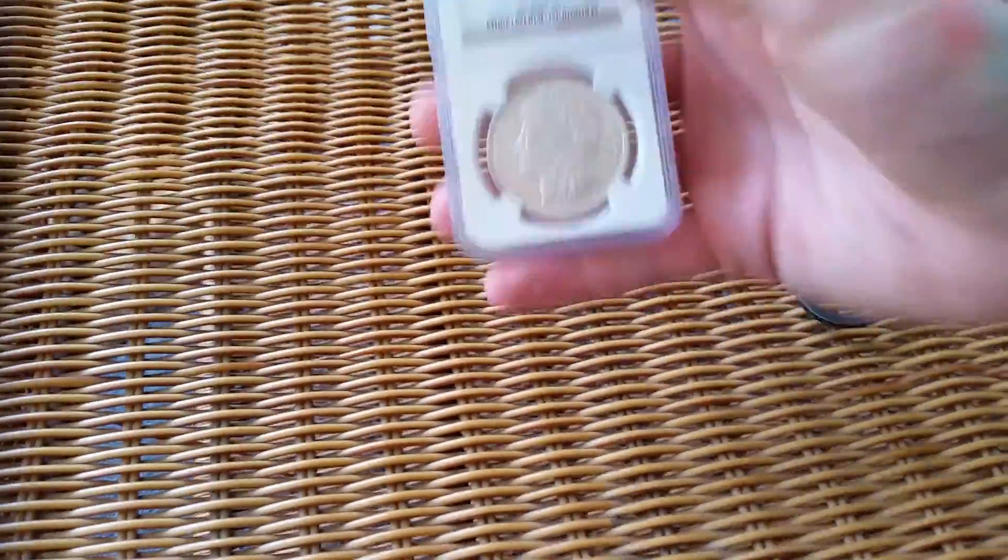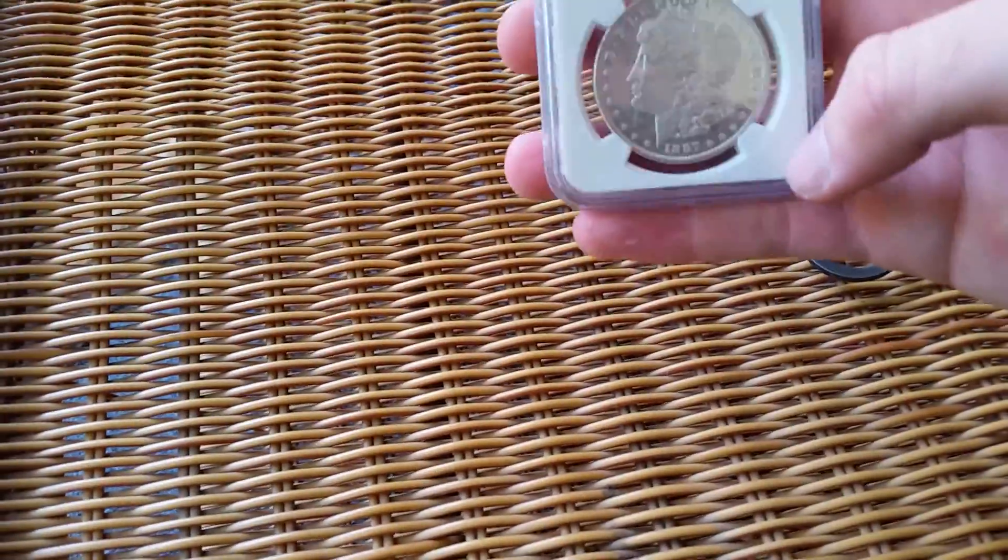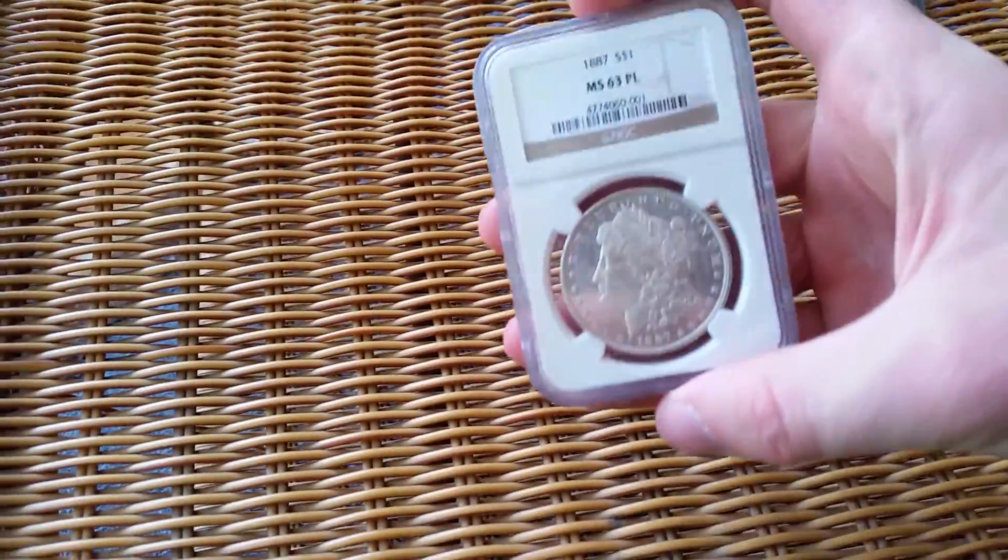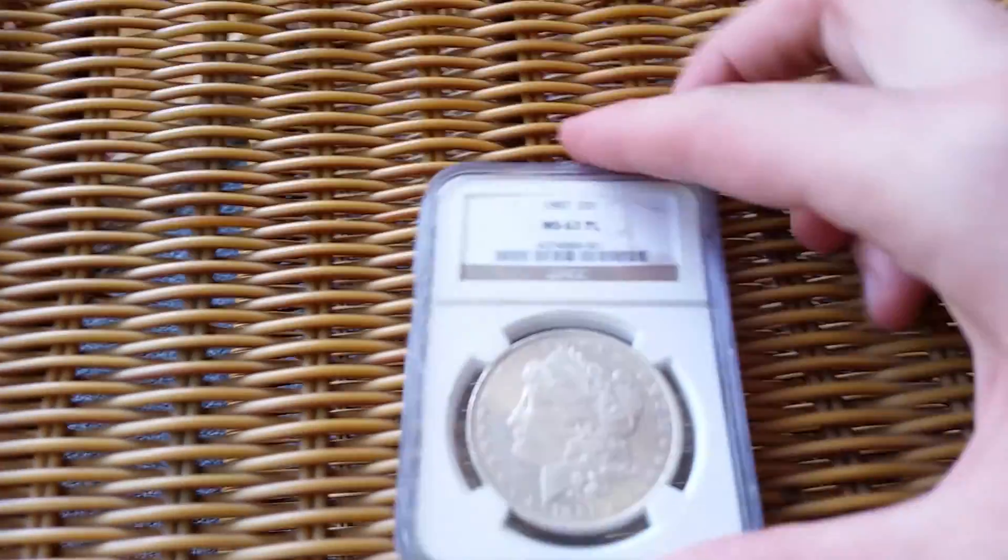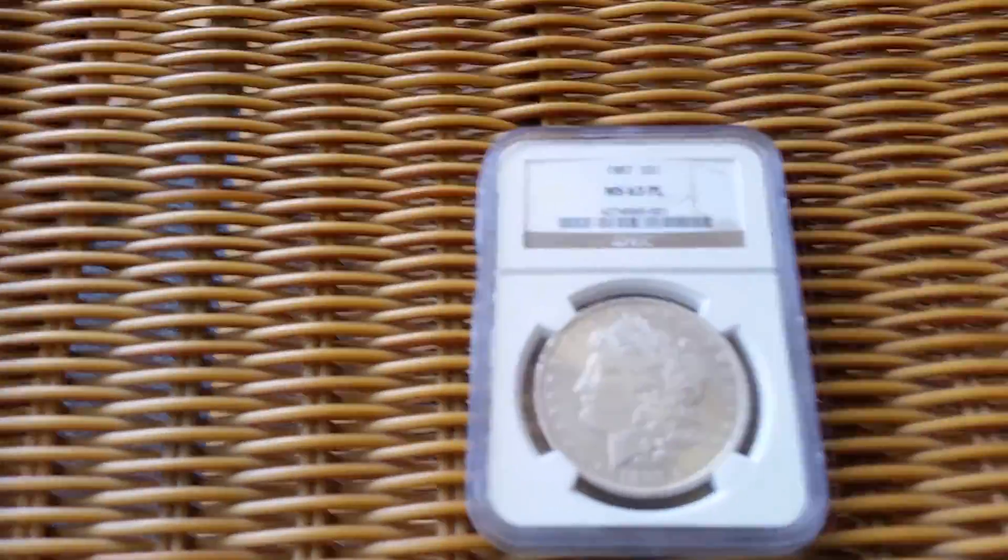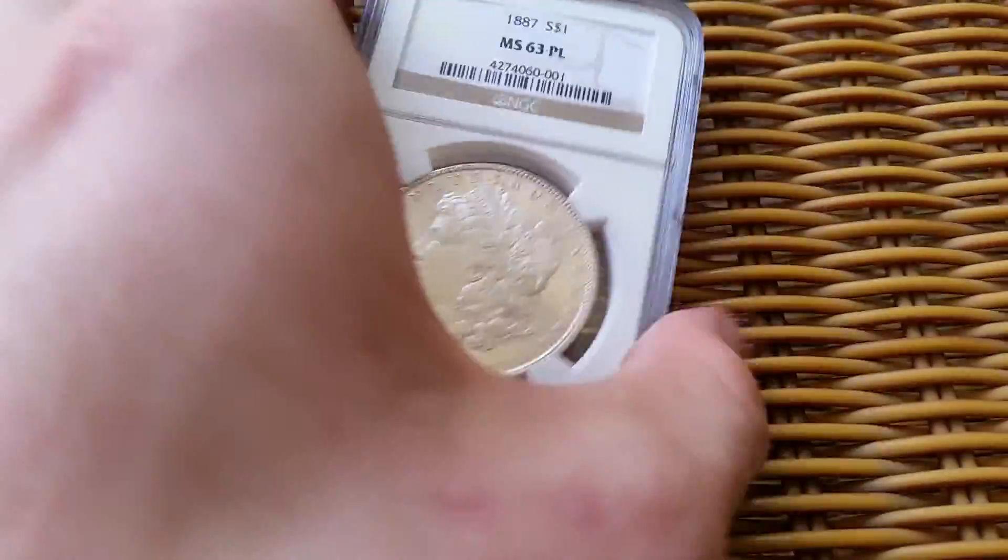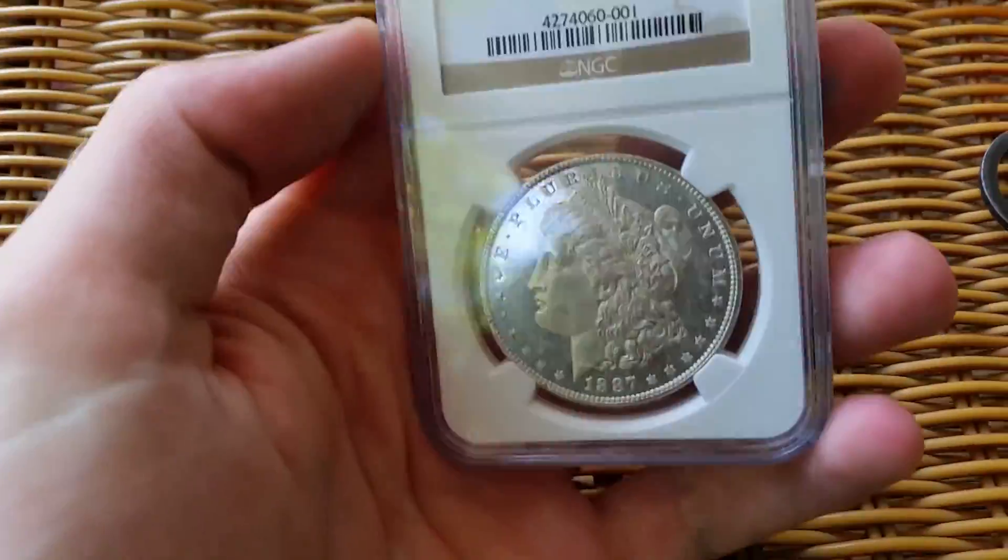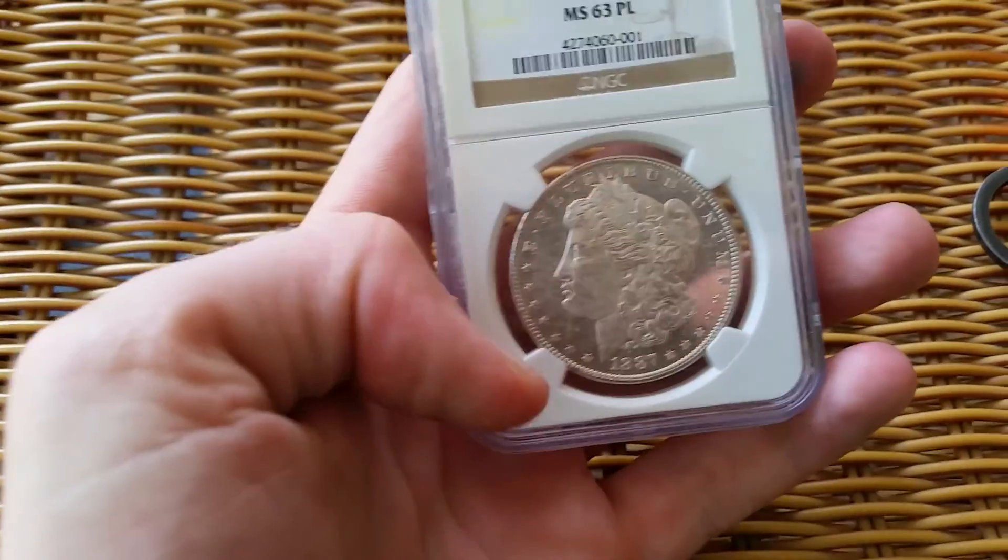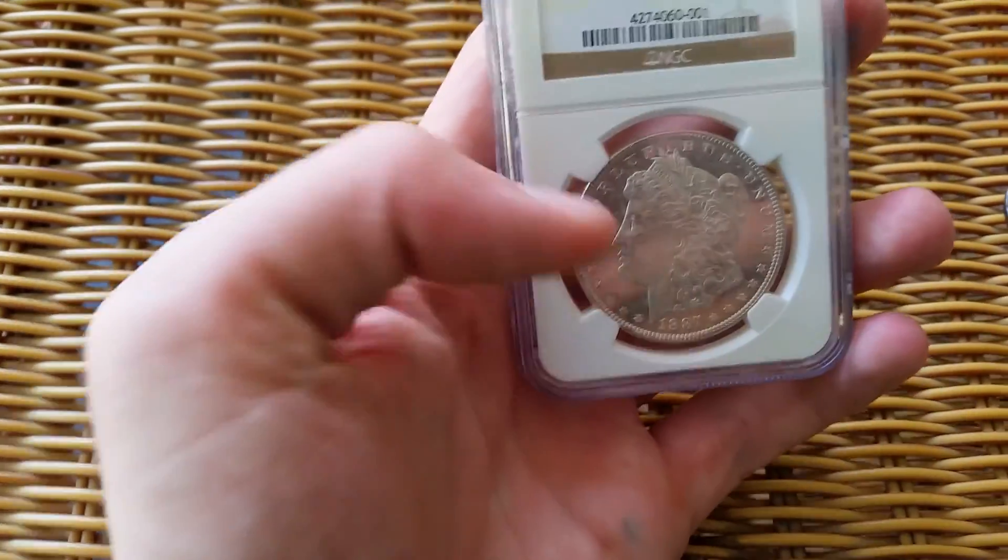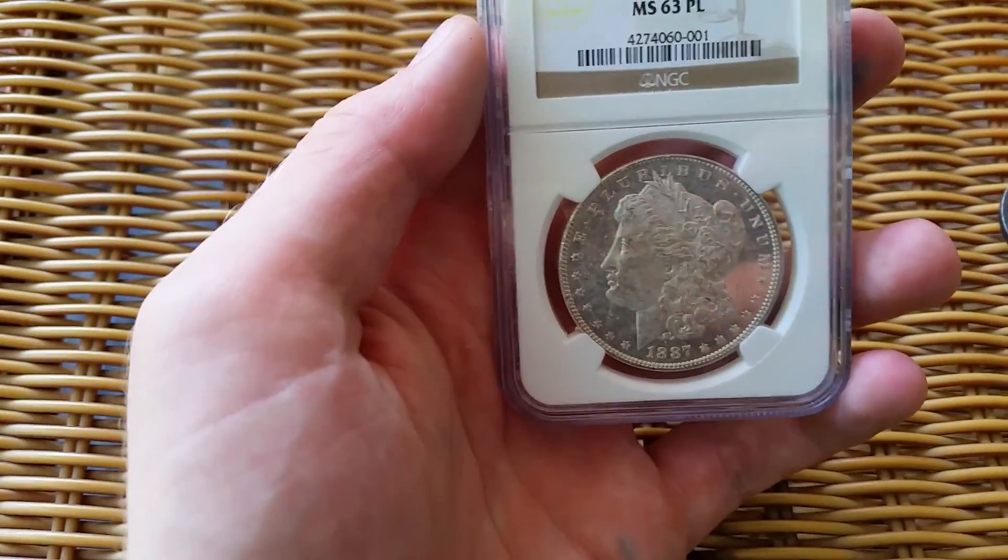Alrighty. So as you guys can see, I got an 1887 mint state 63 proof-like Morgan, and as I said...